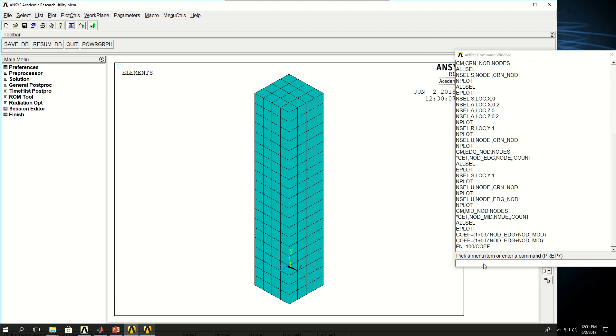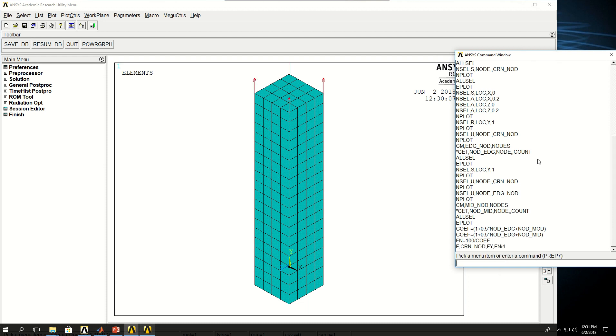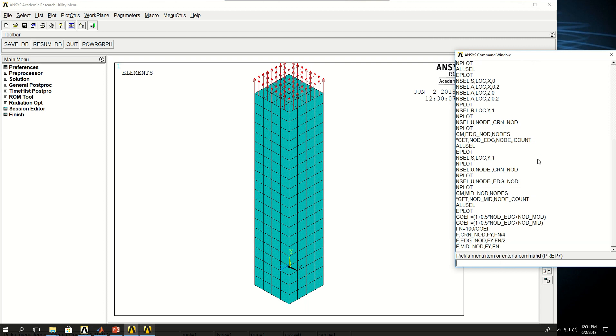Now what I want to do is to apply the forces. So I say F to the corner nodes, FY in the y direction, Fn divided by 4. Now the same thing but for the edge nodes. And then I want to apply the actual force to the mid nodes. Now they are applied.